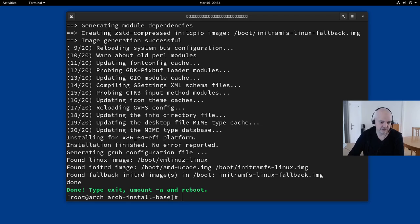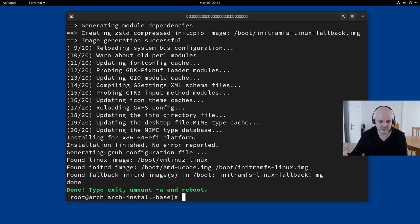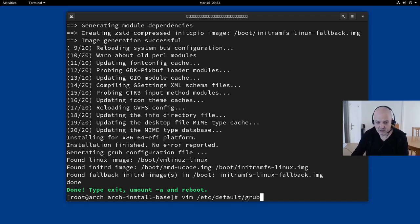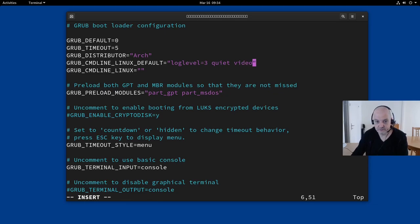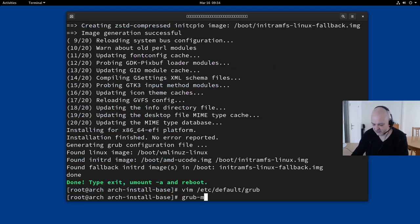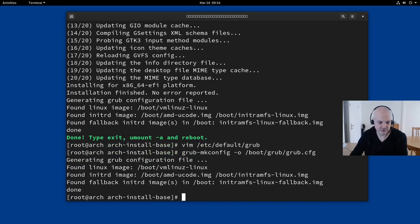There's one small change needed in the GRUB configuration because I'm on a virtual machine. I edit `/etc/default/grub` with vim and add the `video=1920x1080` parameter. Then I regenerate the GRUB config with `grub-mkconfig -o /boot/grub/grub.cfg`. Now we can reboot and see if the installation was successful — we should be greeted by the GRUB bootloader.